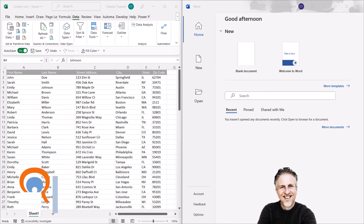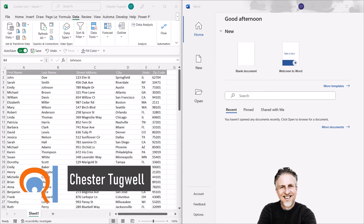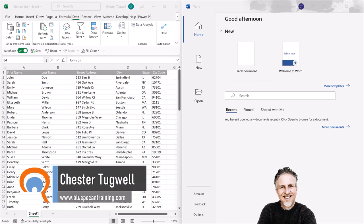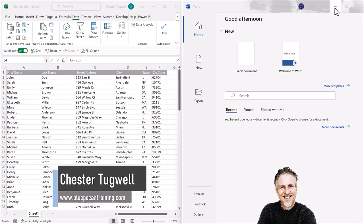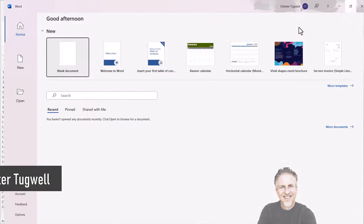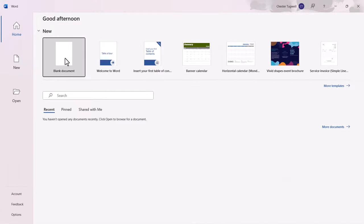Okay, you want to print multiple envelopes with different addresses. I've got my addresses stored in Excel, so what I'm going to do is create a blank document in Word.